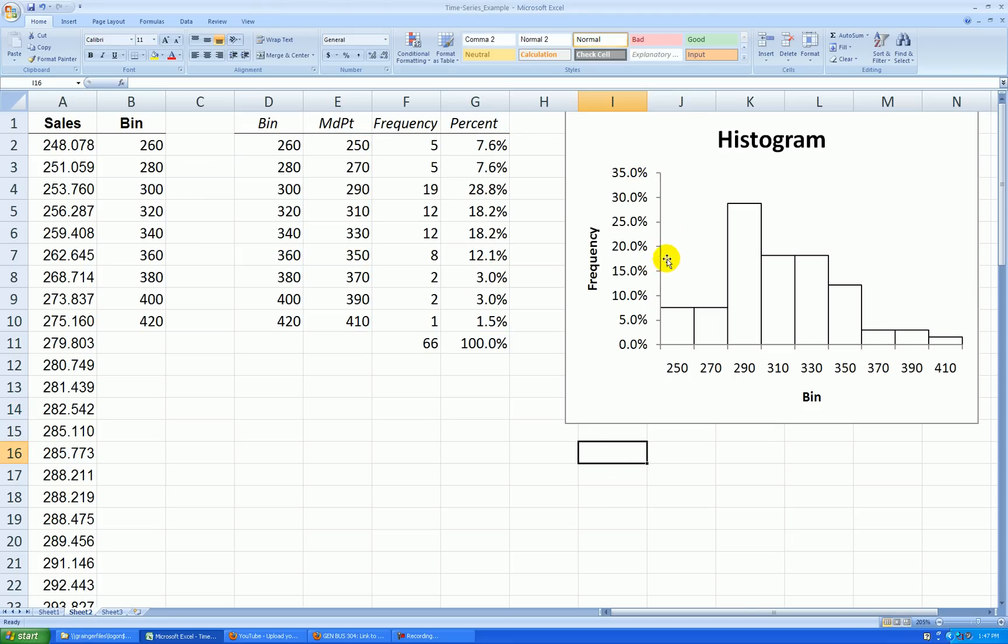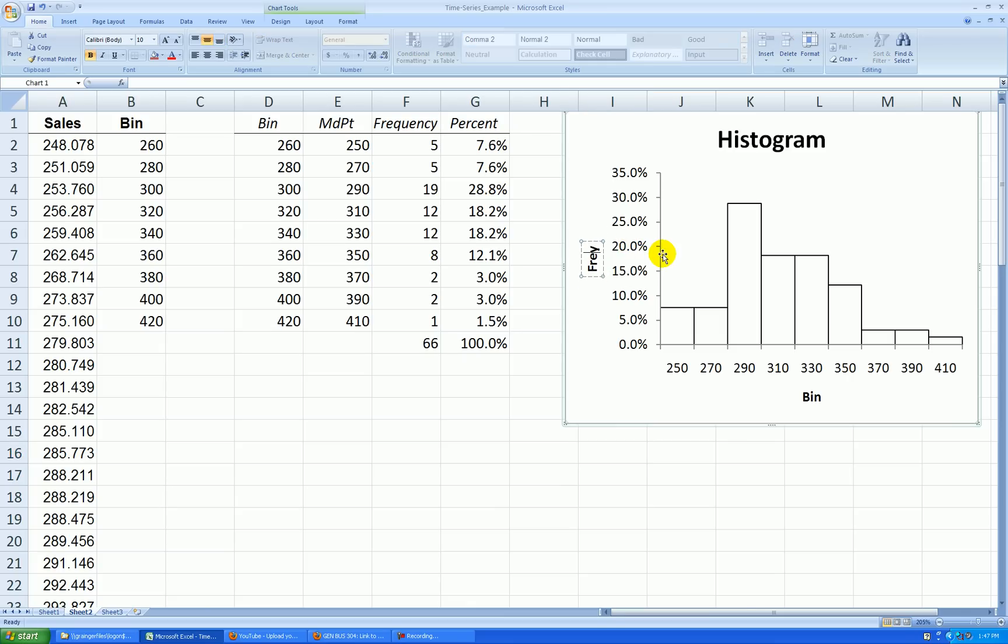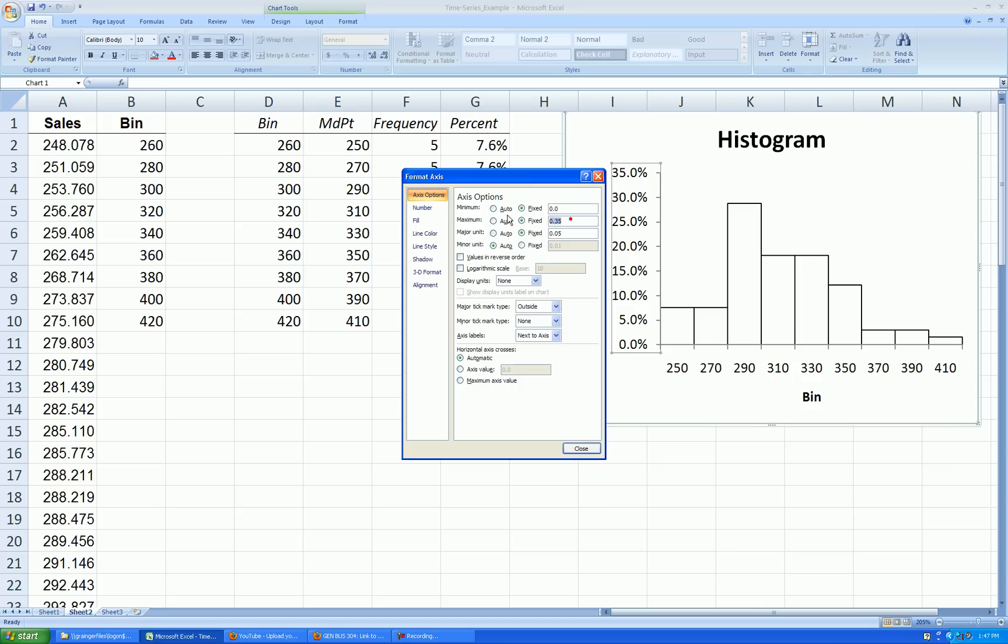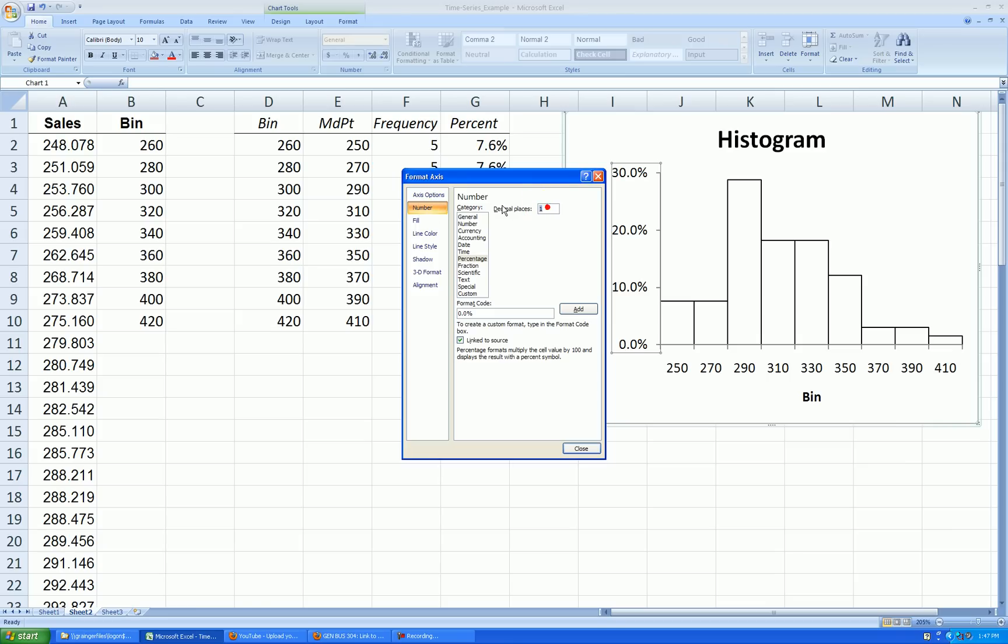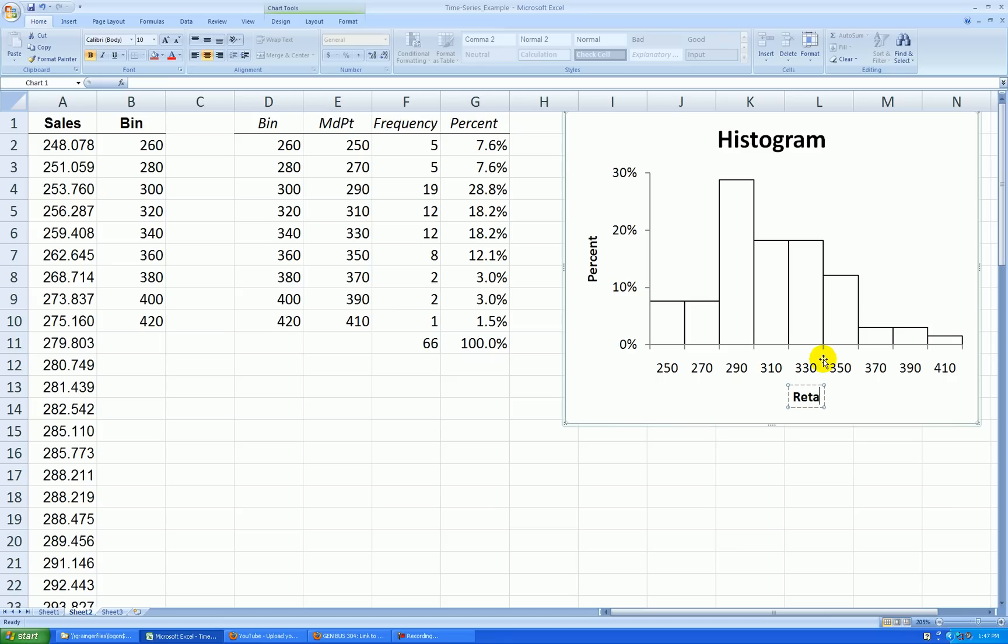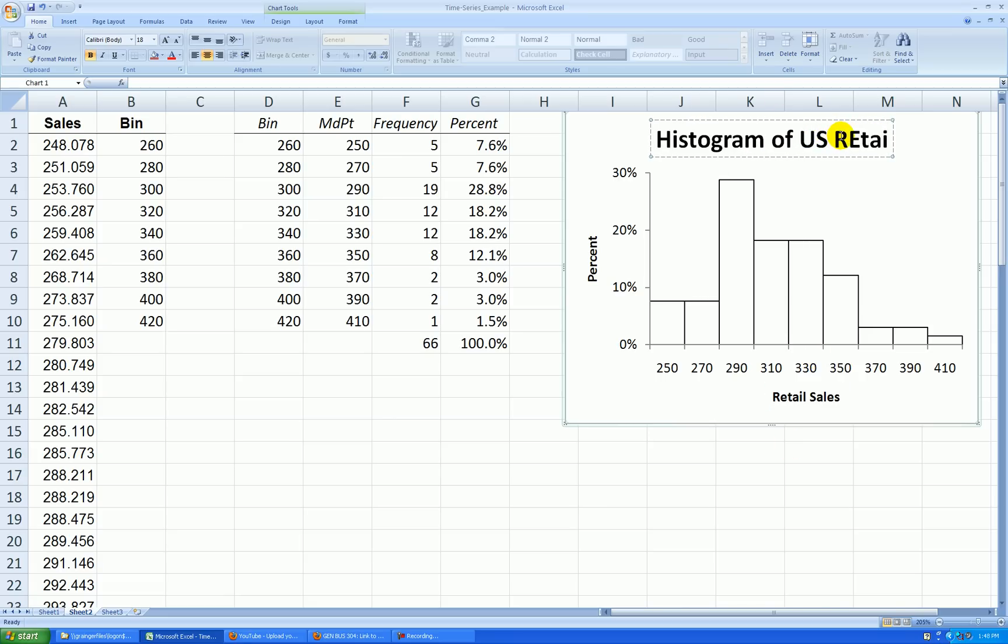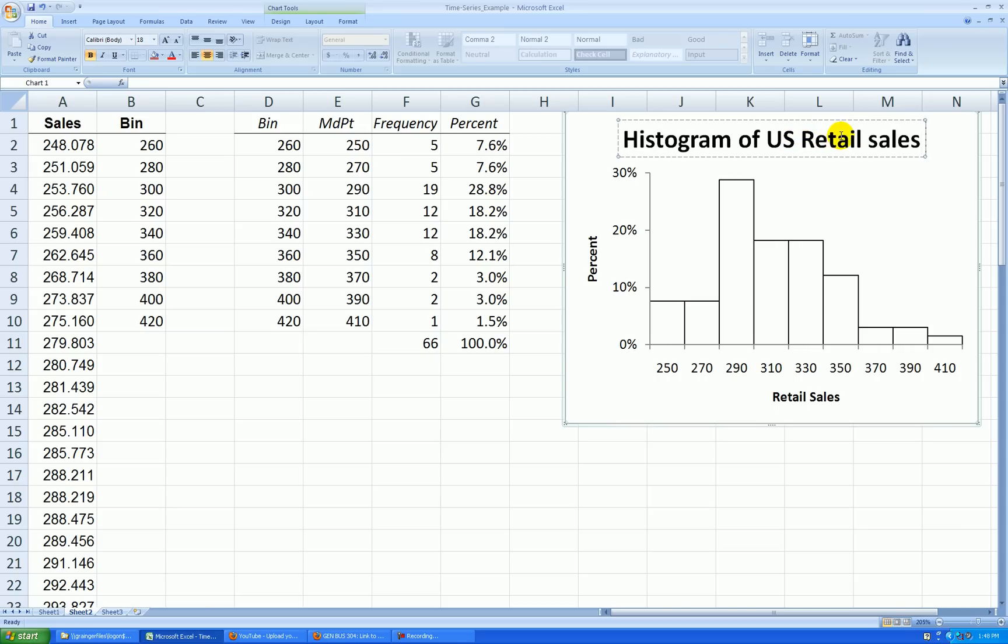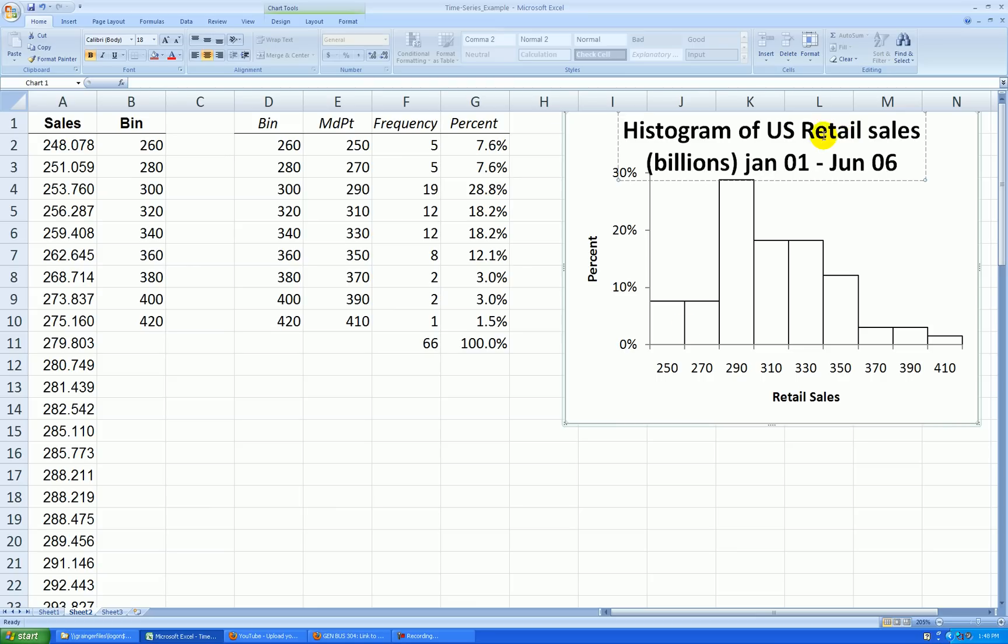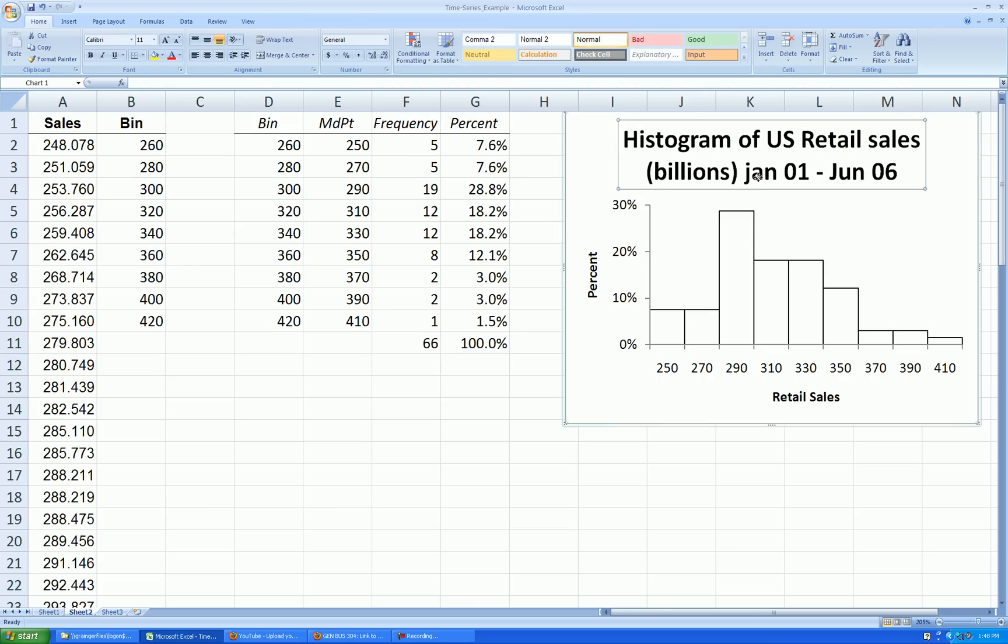Let's edit a little bit more. First of all, this is not frequency anymore, so click on it. Let's rename the y-axis label to percent. Let's right click on the y-axis, format axis. Let's go up to 0.3 by increments of 0.1. And number, let's get rid of that excess decimal place, change that to zero. That's pretty good, and we're almost done. Click on the bin, click on it again. These are really the retail sales values. And the title, click on that, Histogram of U.S. Retail Sales in Billions, January 01 through June 06. Big title, so I'll shrink that and I'll put a cap there.